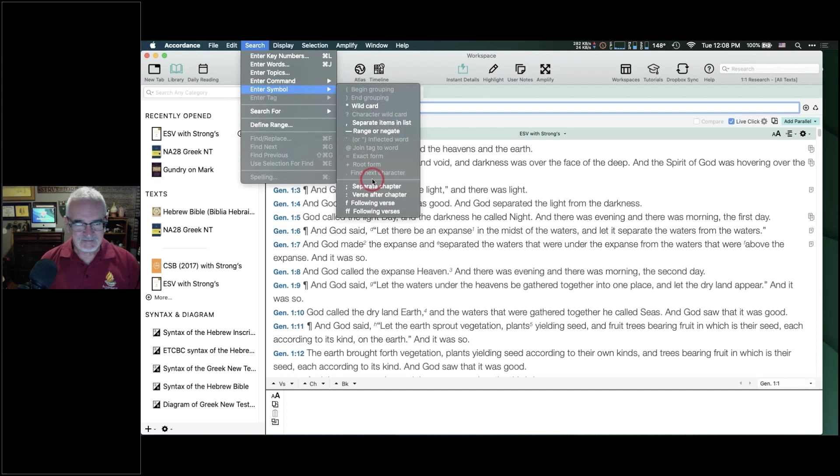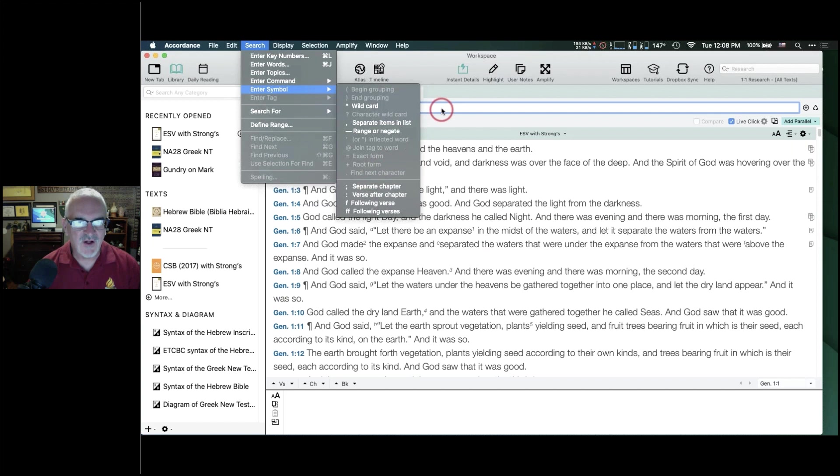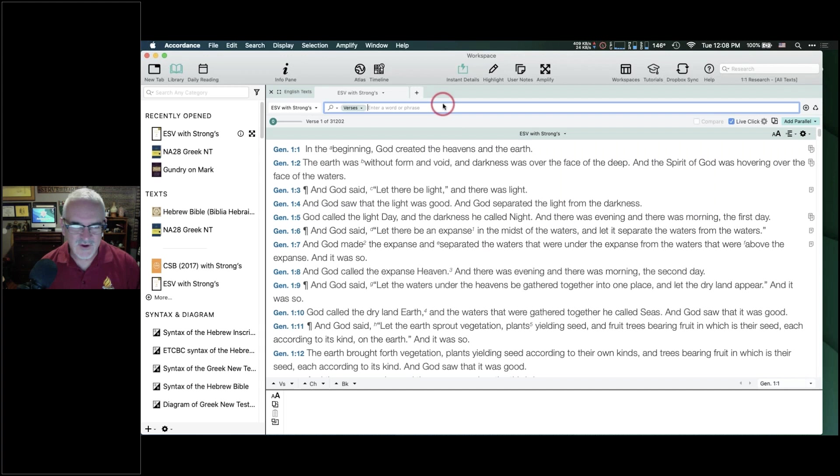This happens to me even after 20-something years of using Accordance — I'll go up to Search and it'll be grayed out, then I remember my cursor isn't in the search entry box. There's a whole list of symbols here — all the ones you use in Accordance. There aren't that many, and I don't think they're so esoteric that they'll be difficult to figure out. You can get along really nicely only knowing two or three of them.